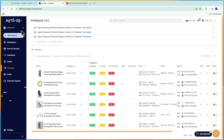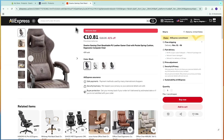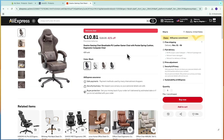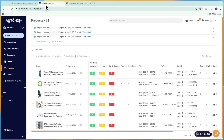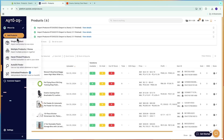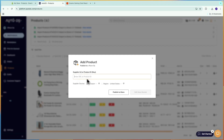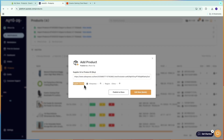After you connect your store, go to AliExpress and find the product you want to sell, then take the product link at the top. Then go to AutoDS, click Add Products, and select Single Product. Enter the URL and the supplier source should change to AliExpress automatically.